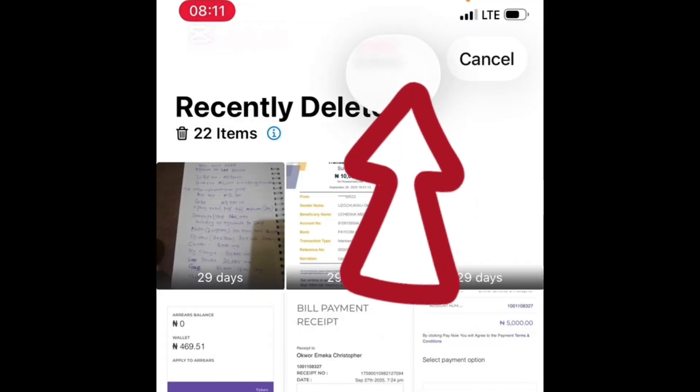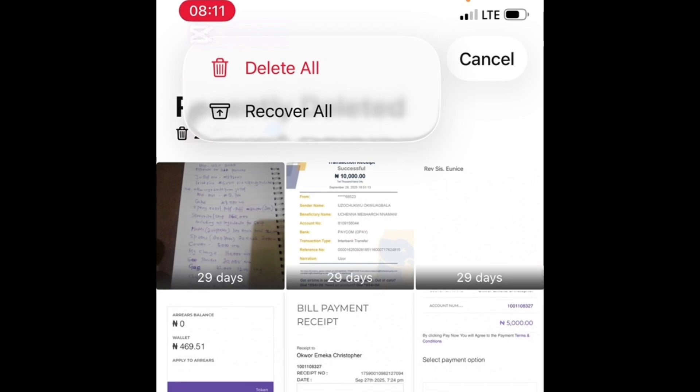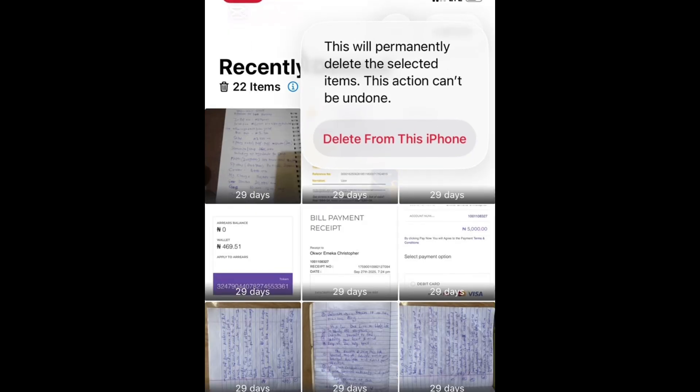Tap on the three dots, then select Delete All. It shows a warning: 'This will permanently delete the selected items — this action can't be undone.' Tap Delete from this iPhone, and all the pictures that were in the Recently Deleted folder are gone forever.